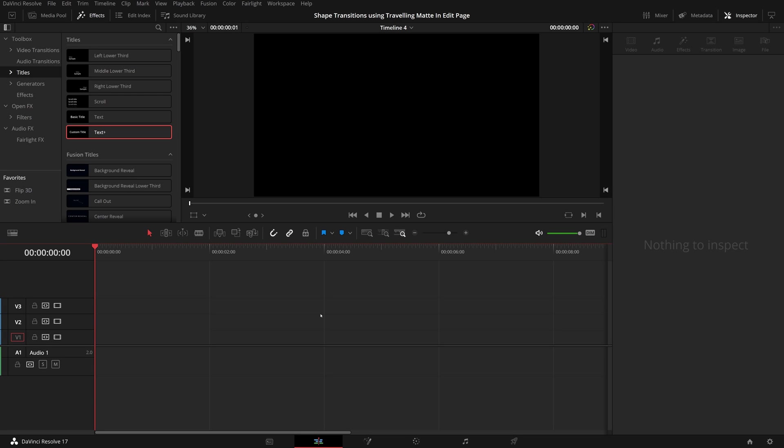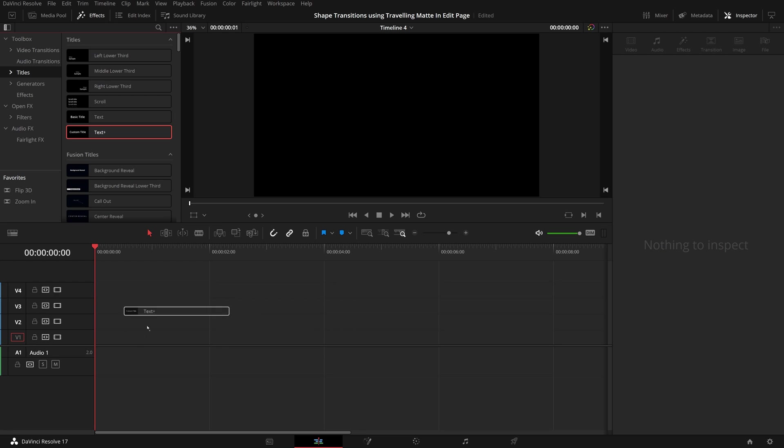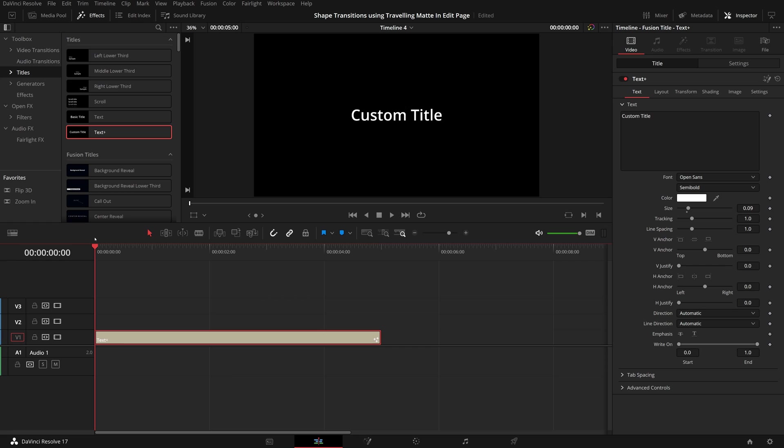But sometimes this error happens without an obvious cause, like what I experienced today. I dragged a text plus title into a timeline, and it seemed fine at the beginning.